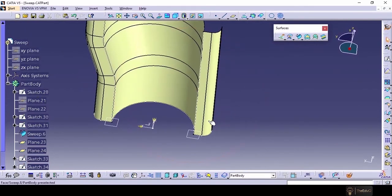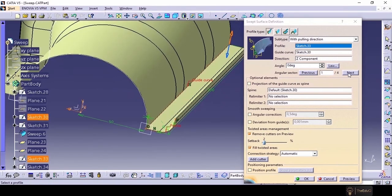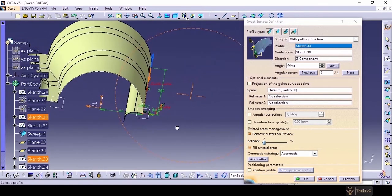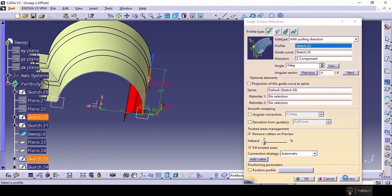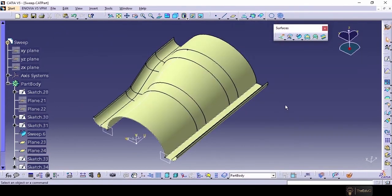This surface has been created. If we double-click on it and go inside, under angular sector there are four sectors. This is one; if we go to another one — let's say three — and preview, it has created a mirrored version from this side to this side. This way we can explore this command and position it as per our requirement. Let's say OK.